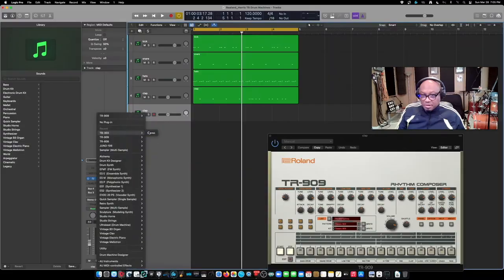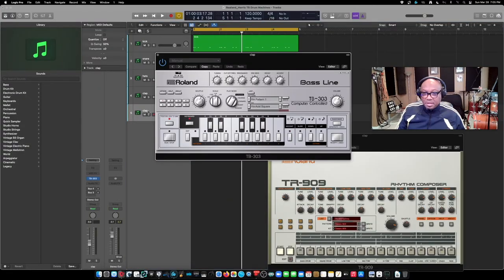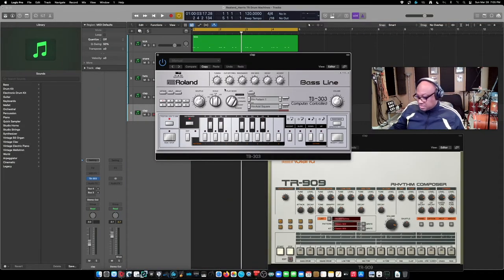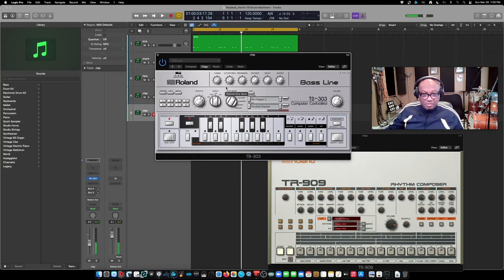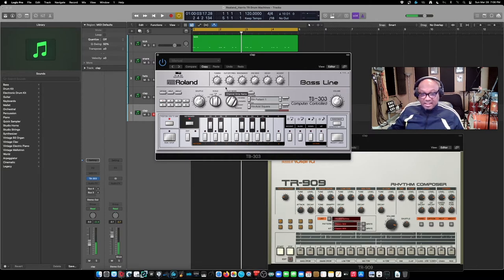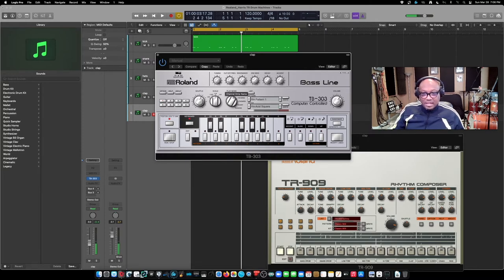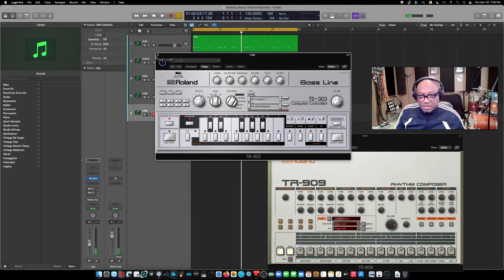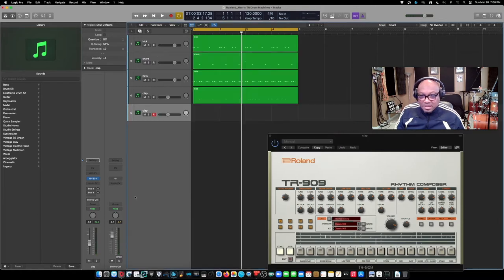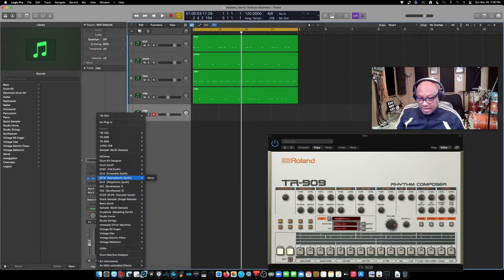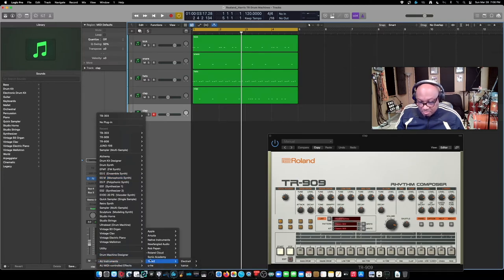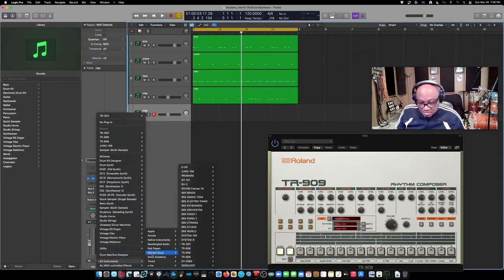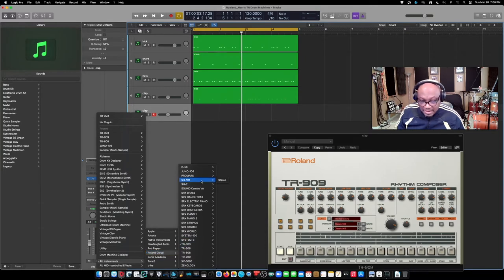303 on that one, and let's see what kind of sounds we got here. Oh, cool. 303 bass line. That's cool, but I think I'm going to use the SH-101 bass lines. That's the one I used to use a lot, and let's just see if they have that one in here. I believe they do. Yeah, baby, there it is.